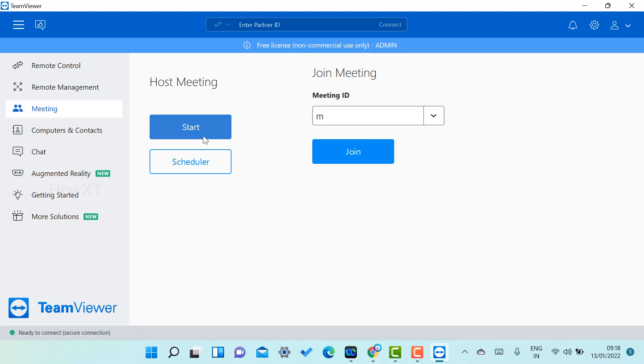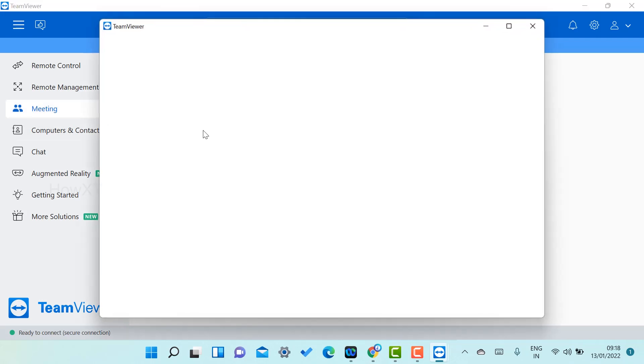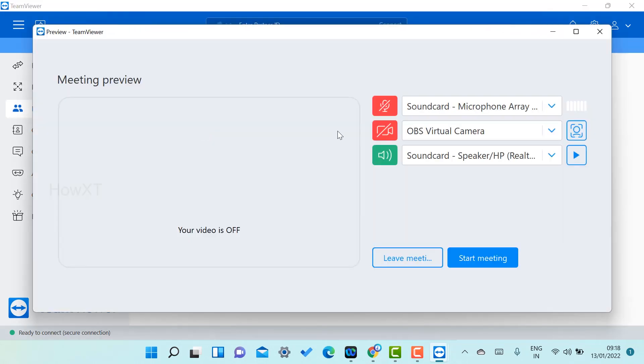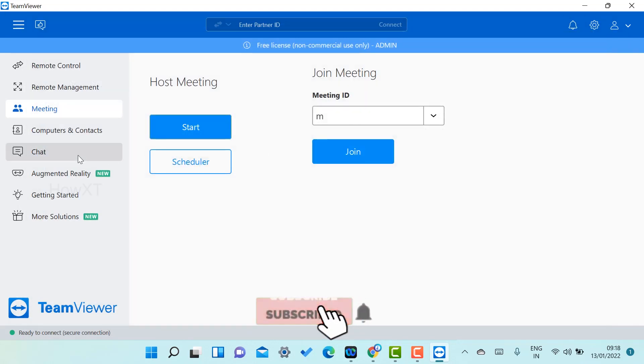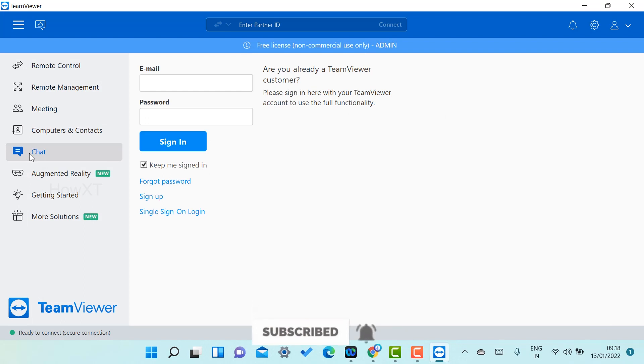You can start a meeting. For example, if you want to start a meeting, you can start the meeting with video and audio. You can check and start your meeting over here.